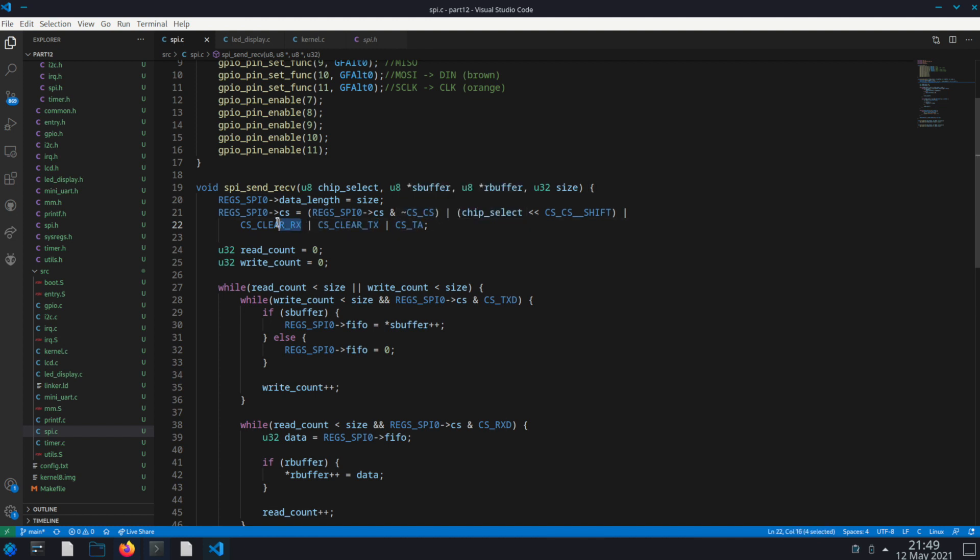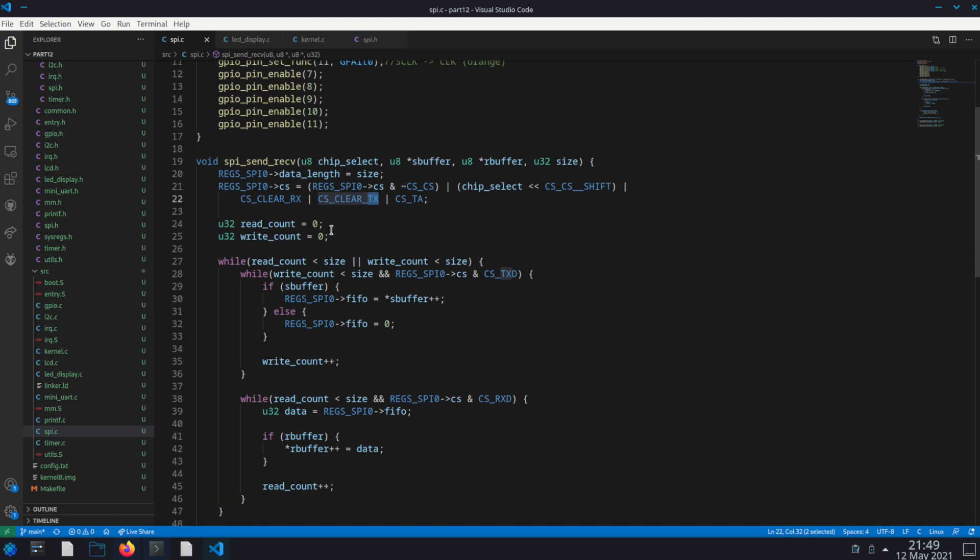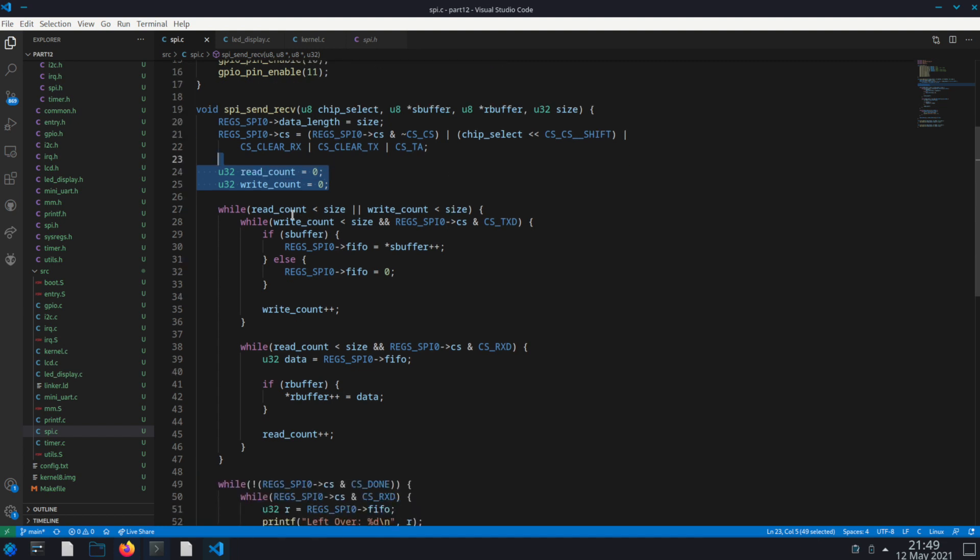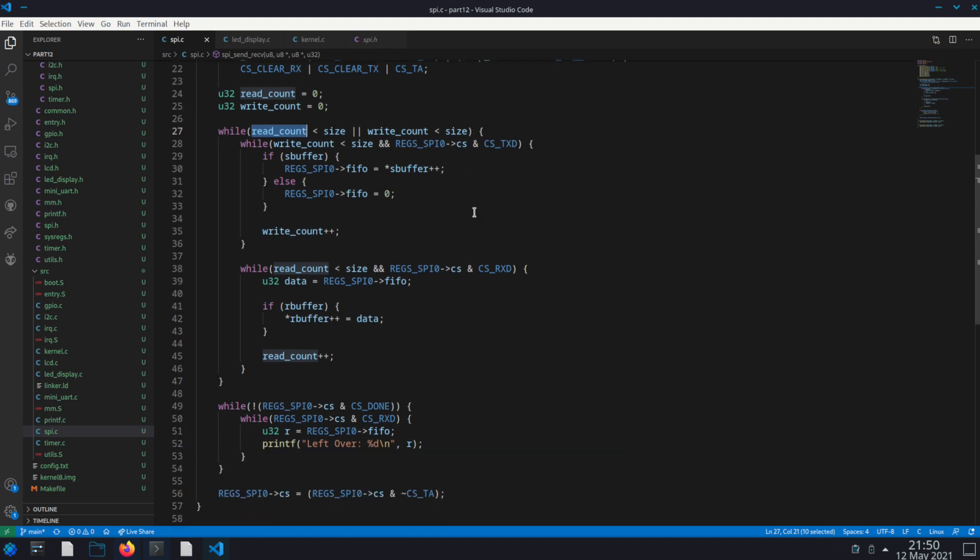So now we have two variables here, a read count and a write count. Now we want to loop in this main outer loop. We're going to loop while the read count is less than size or the write count is less than size.